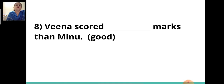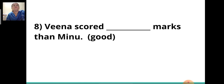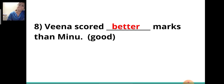Eighth sentence: 'Veena scored ___ marks than Minu.' The adjective given in the bracket is 'good.' There is a comparison between Veena's and Minu's marks, so you will write the comparative degree — 'better.' Veena scored better marks than Minu.